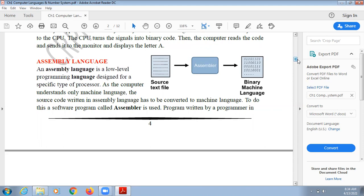The source code written in assembly language has to be converted into machine language, because in assembly language we use a few simple English words like add and subtract. To do this conversion, a software program known as an assembler is used.